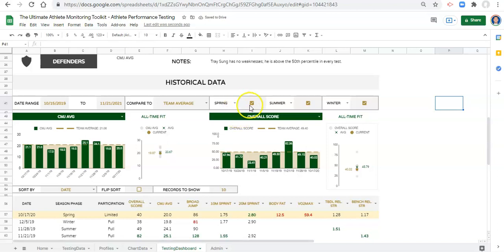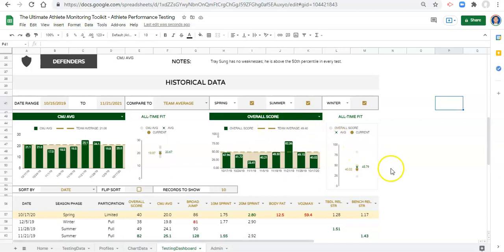So if you want to add another season phase, you would follow the process that we just did. It might be a little bit of a hurdle fitting all these different checkboxes and things into the dashboard, but if you can manage that, you shouldn't have an issue with adding as many season phases as you'd like. Again, thanks for watching, and I'm excited to see you in other videos.